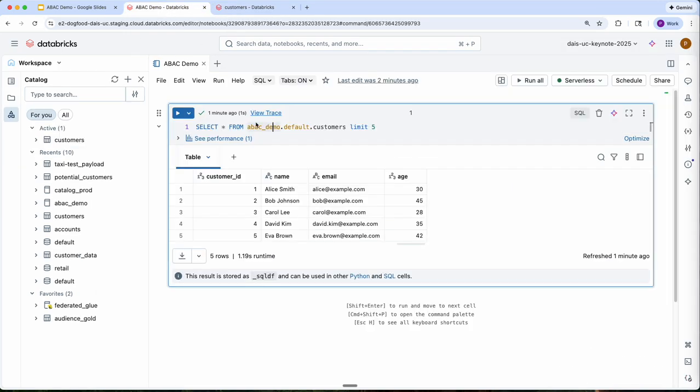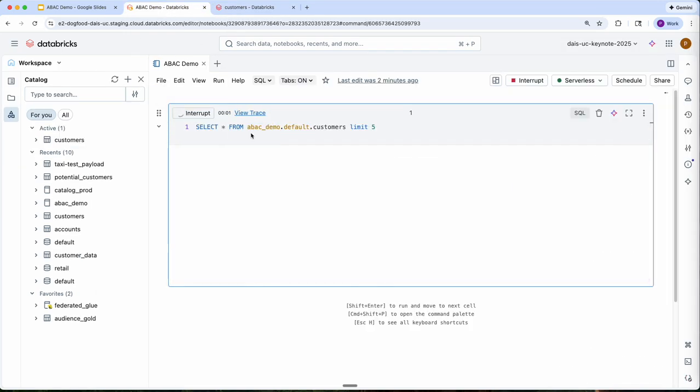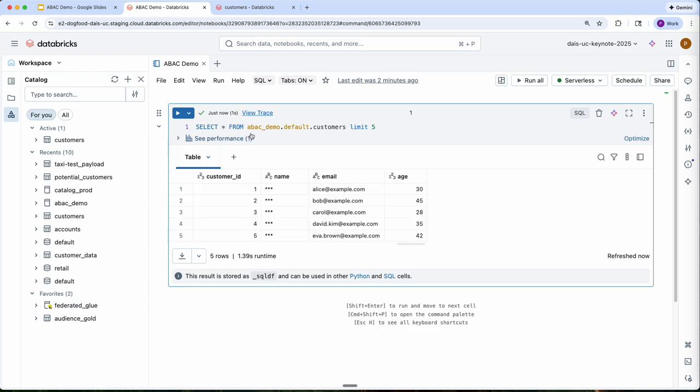Now when I go ahead and query my dataset, I see masked values returned.